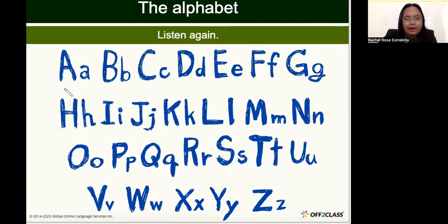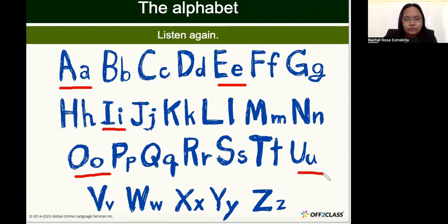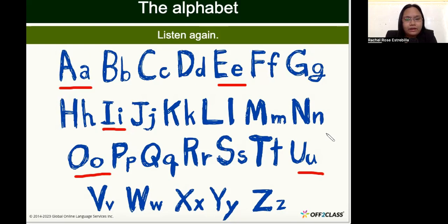I'll be underlining the vowels. We have five vowels: A, E, I, O, U. When we say A, B, C, D, E, F, G — those are the letter names. We use the letter names when we are spelling. But when we are reading and blending, we use the letter sounds. For now, we're just going to go through the letter names again.